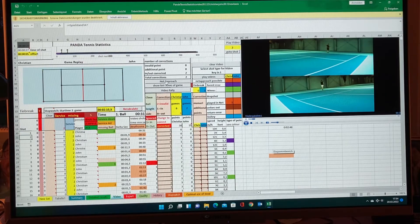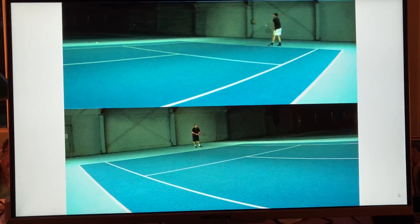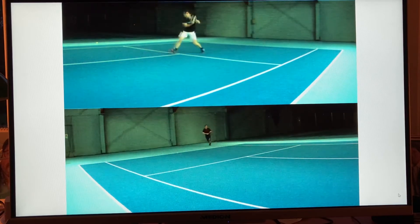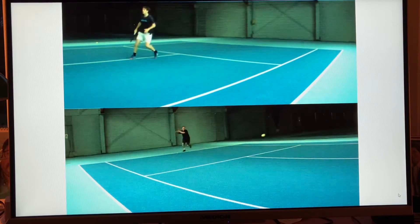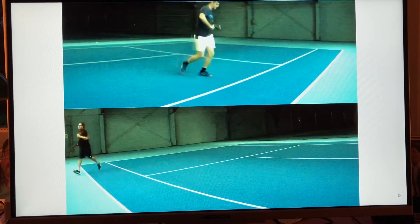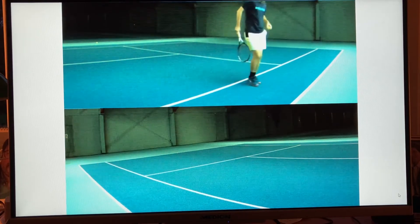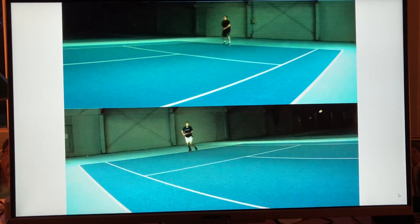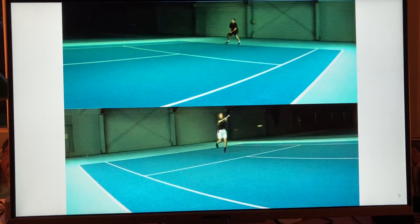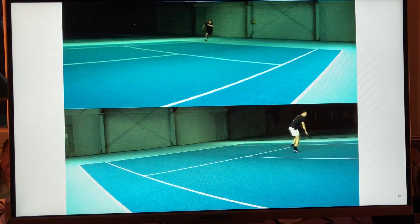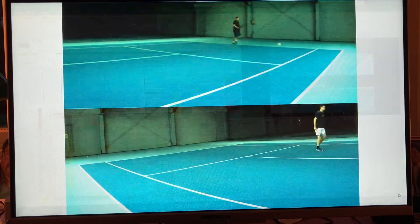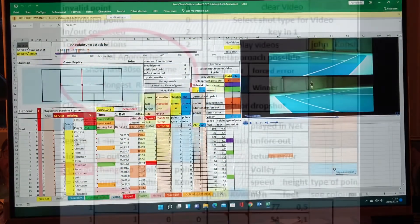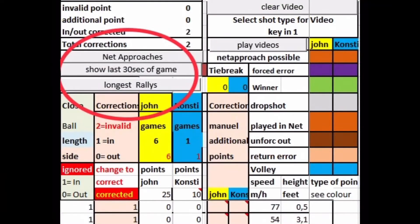This is now possible with your In-Out Tennis Device and Panda Tennis Statistics. All you need to do is record a set with your In-Out device and load the data and video on your PC. The Panda Tennis Statistics program selects for you various highlight summaries.